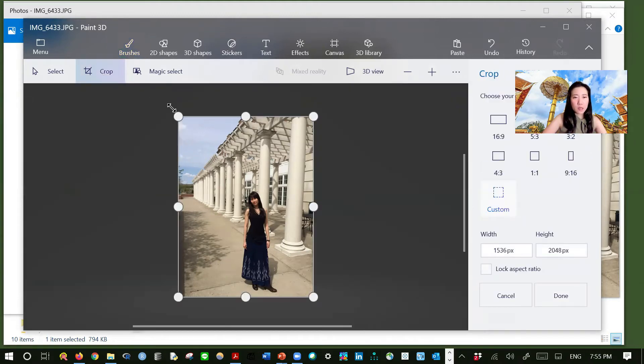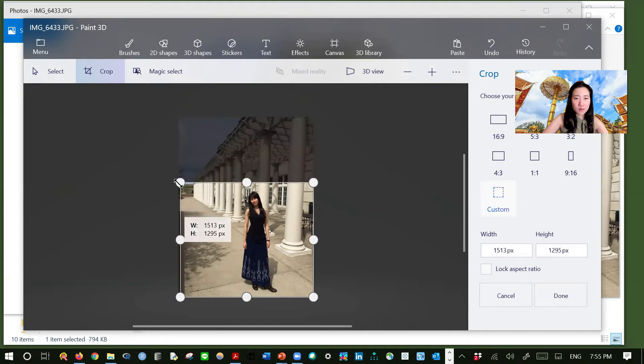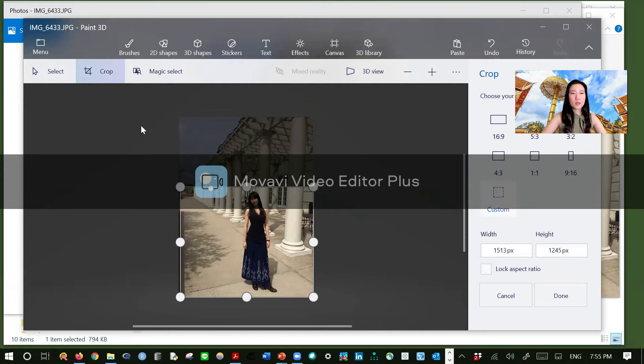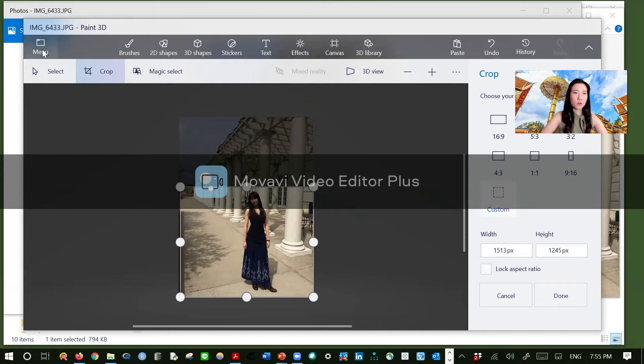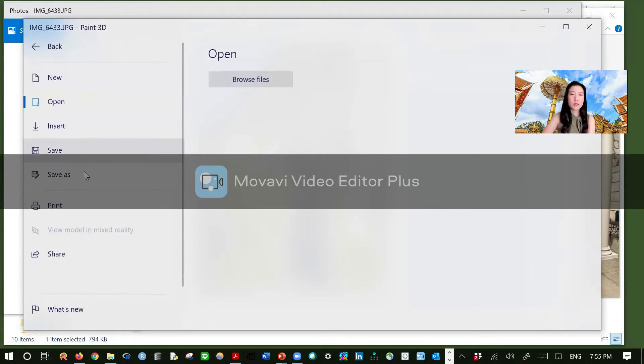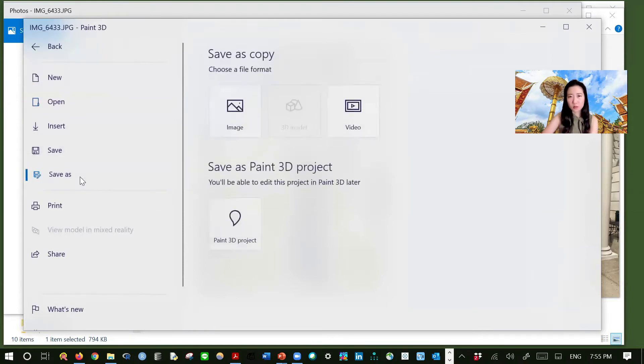And then minimize it. Okay. Looks good. Go to menu. And then save. You can save over or you can save as.